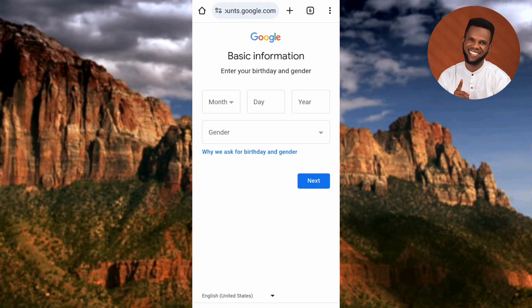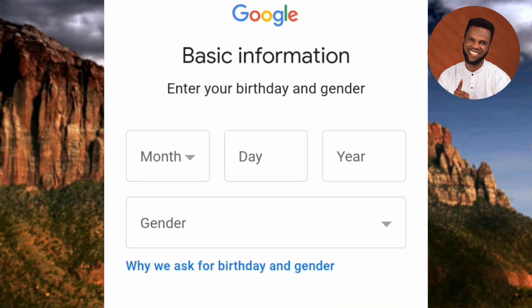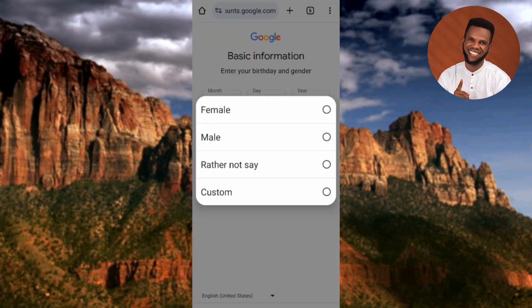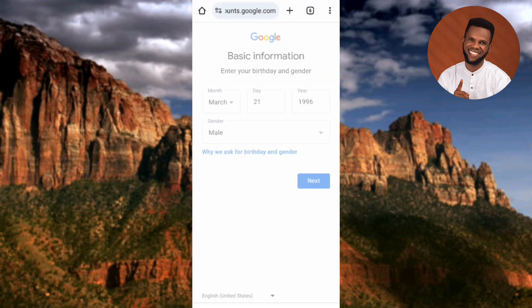Here you're required to enter your basic information: your birthday and your gender. Let me enter my birthday, then go to the gender field and select male. Now I've chosen my birthday and gender, so the next step is to tap on Next.